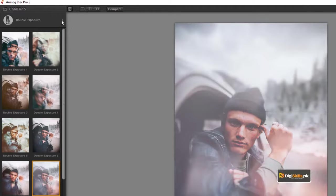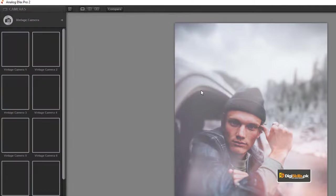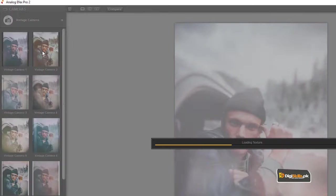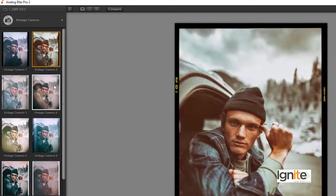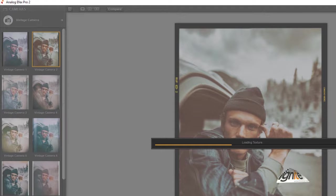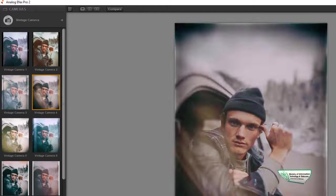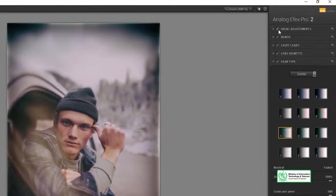Here we have a vintage camera option, which is also an original camera effect available in the third-party plugins. On the right side of your area, with every effect there are different options available.